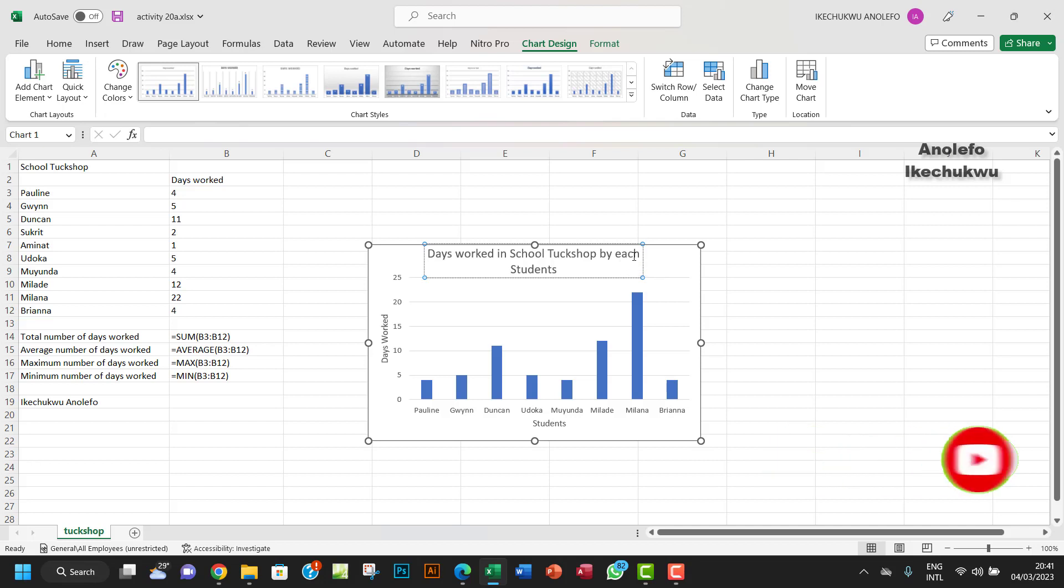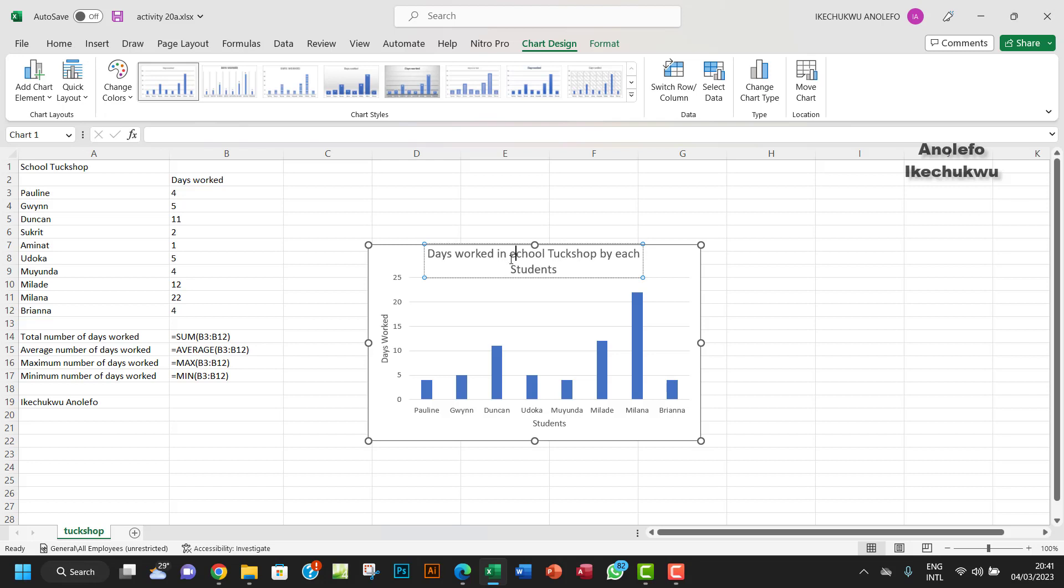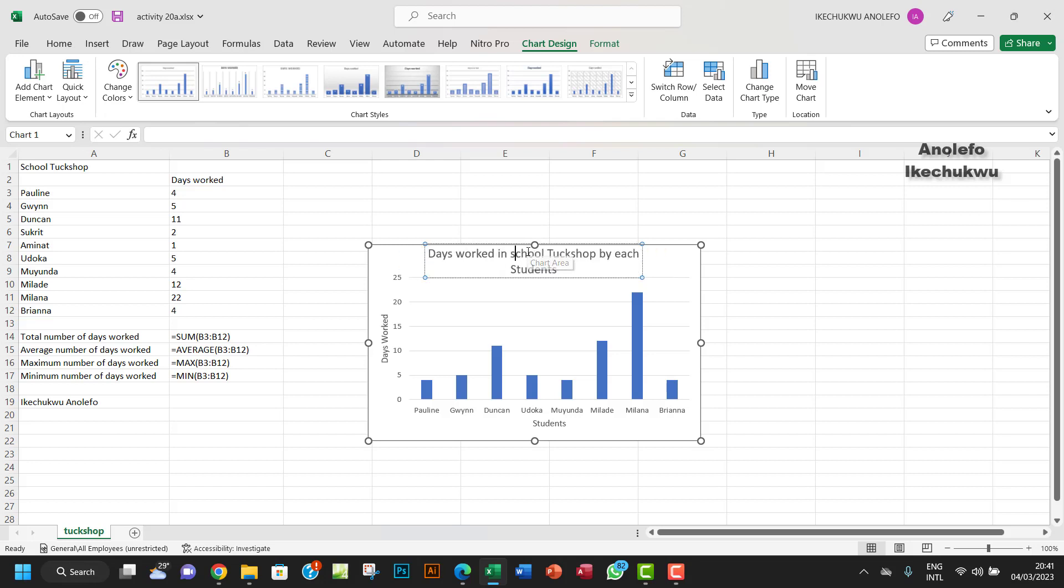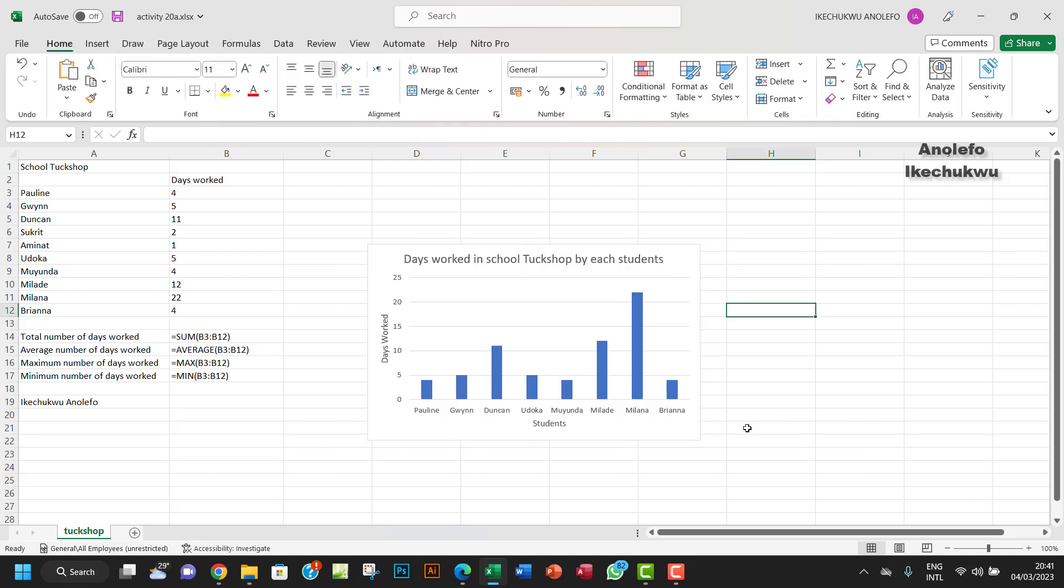Let me just make it a sentence, actually. Students, yeah, something like this. Okay, so I think that's about it.